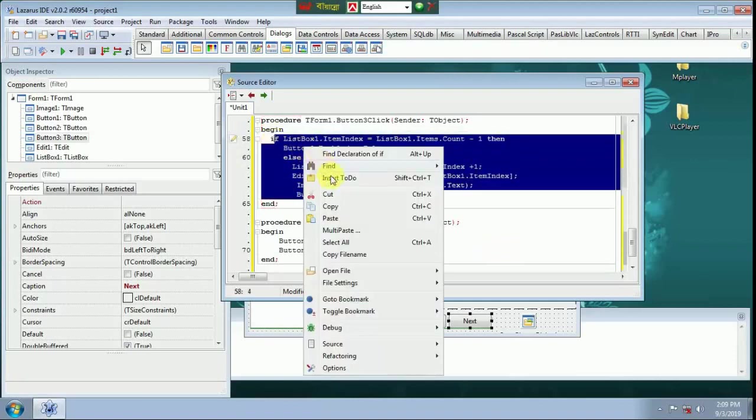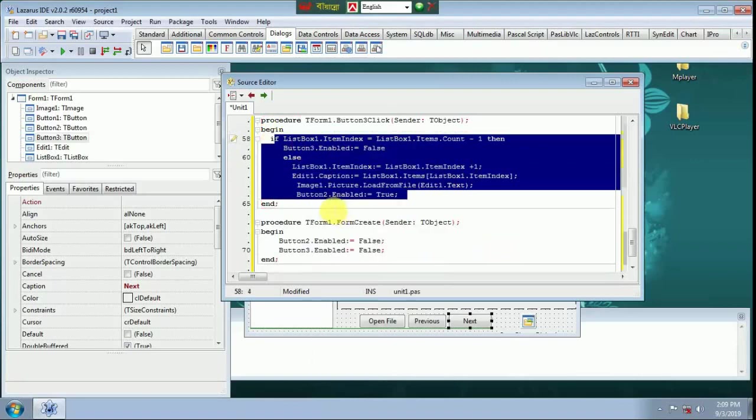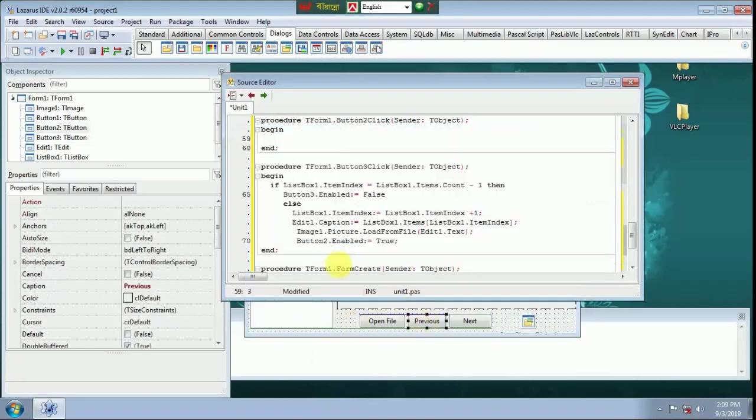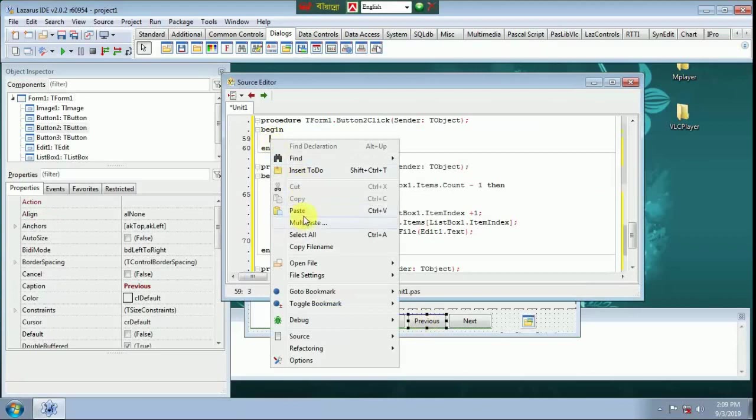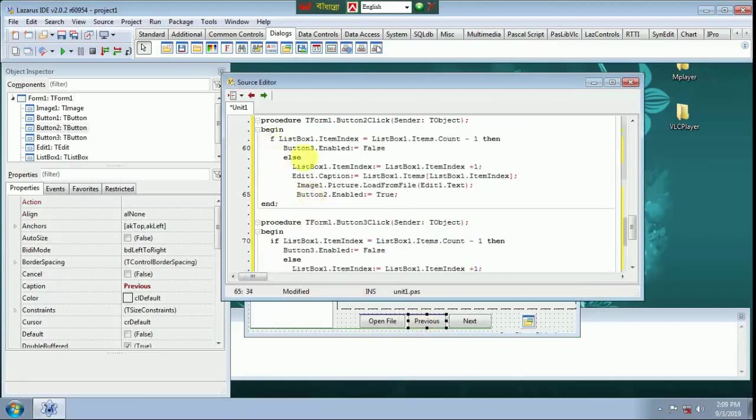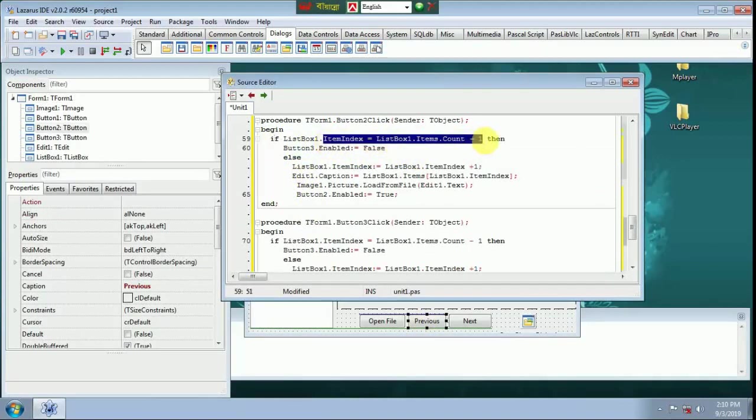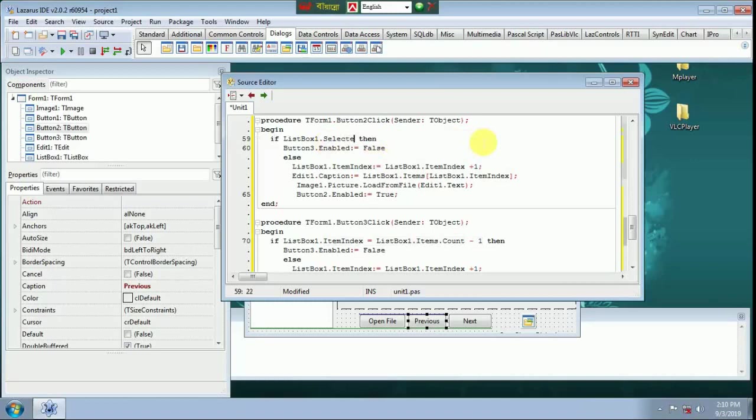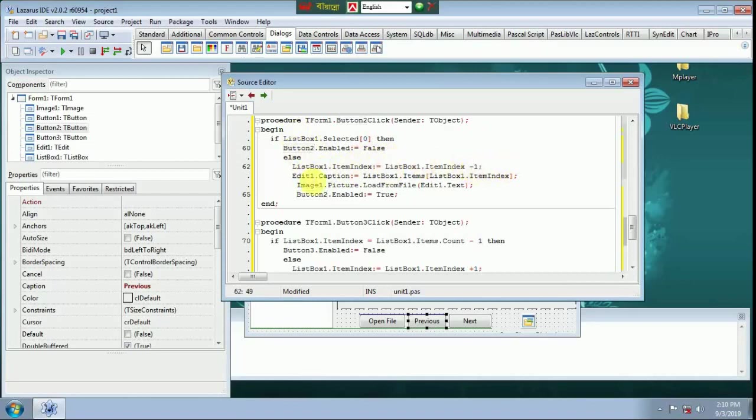Double click Previous button, paste here. List box one selected zero then button 2 enable false. List box one item index minus one. Button 3 enable true. We are code complete, save project.